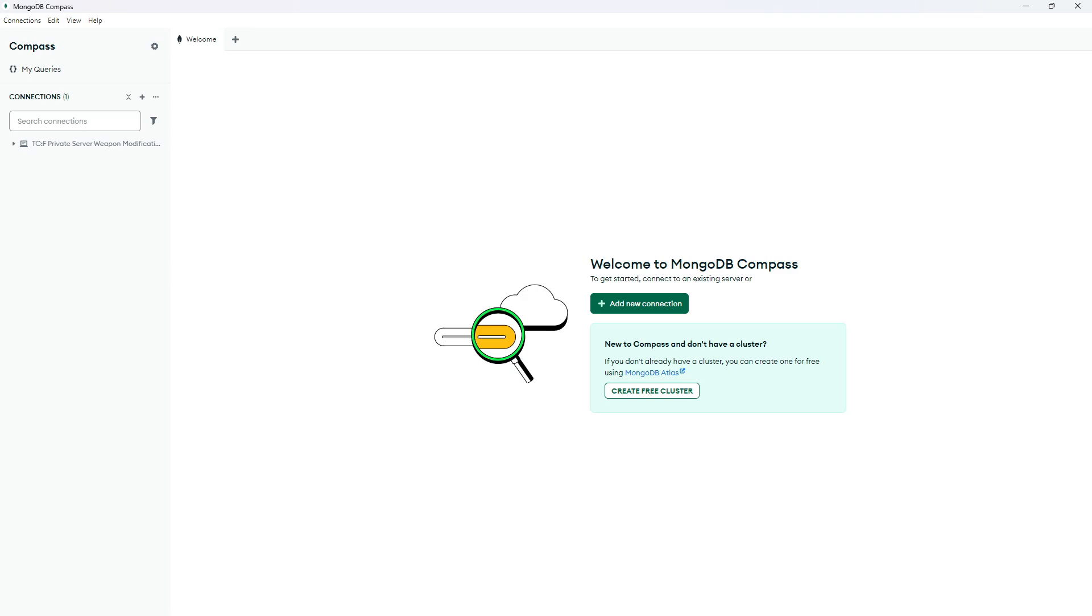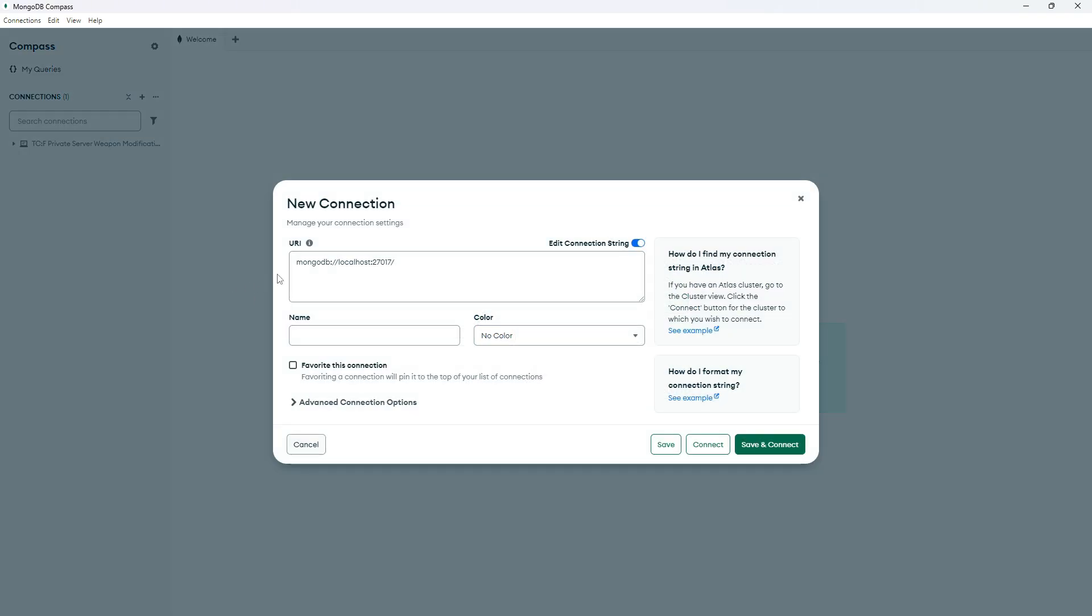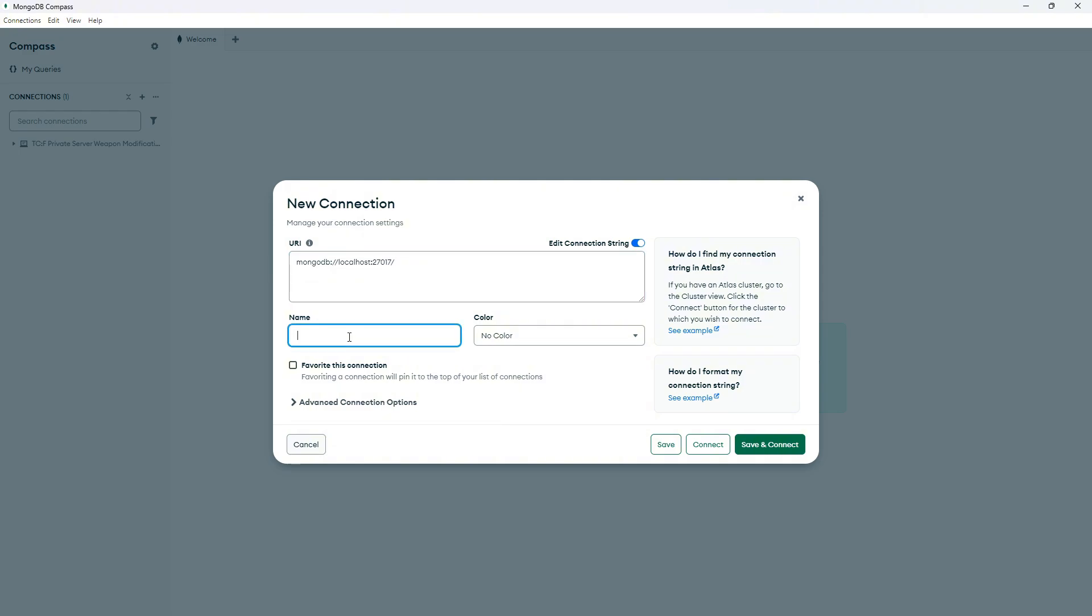Your first step is to open up MongoDB Compass. When you open the app, you will see add new connection. Click that. Over here, you have this URL and as a name, you can put whatever you want.